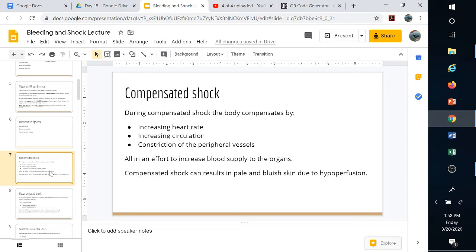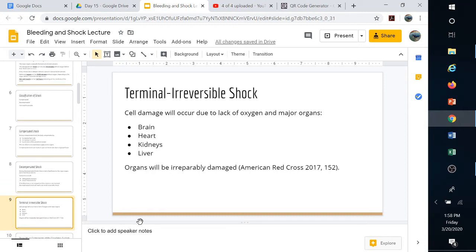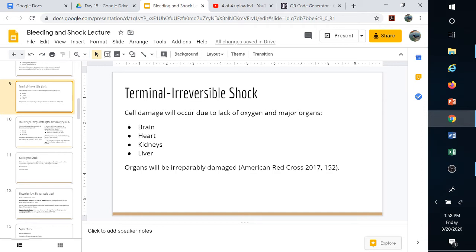In decompensated shock, the body can't keep up with the rate of loss. Falling blood pressure is a key sign — loss of blood volume causes that falling pressure because there's not enough blood to pump to the major organs. If not stopped, it can lead to terminal or irreversible shock, where damage to major organs like the brain, heart, kidneys, and liver causes the body to shut down. We would still seek medical care even if we suspected terminal irreversible shock, and we continue providing care until EMTs arrive.